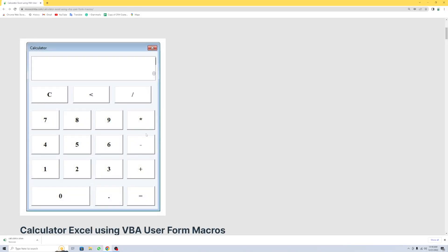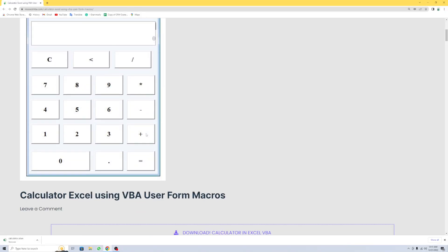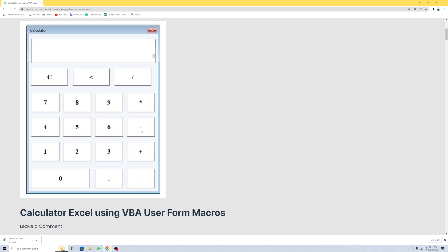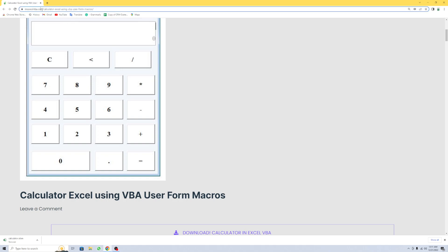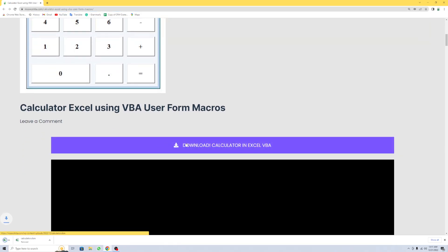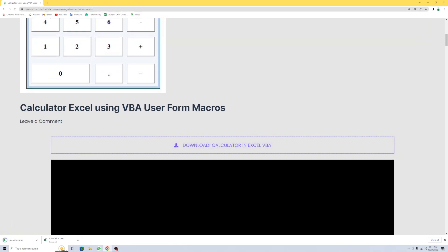Hi, in this video I will show you how to make a calculator in Excel using VBA macros. First of all, go to my website msaccelvp.com — I paste this link in the description — and download this workbook.